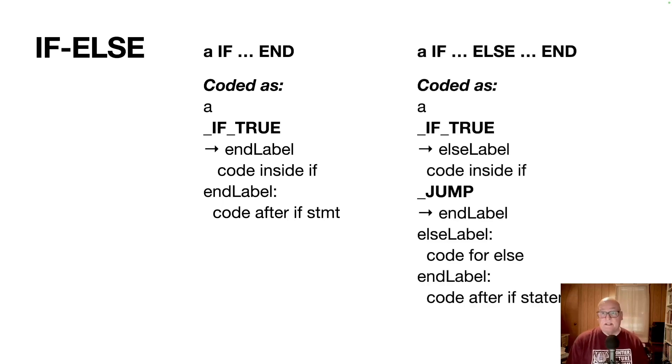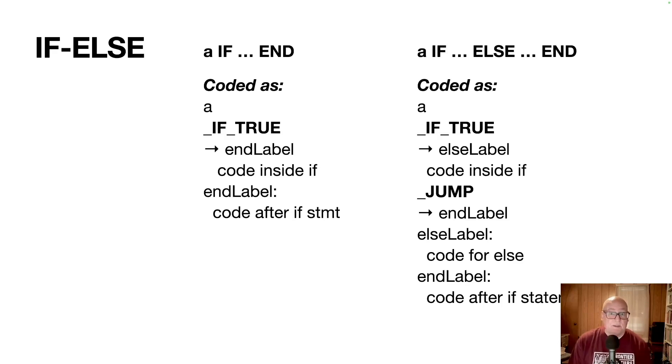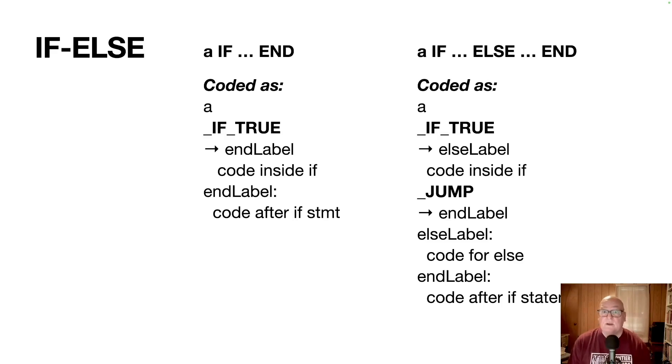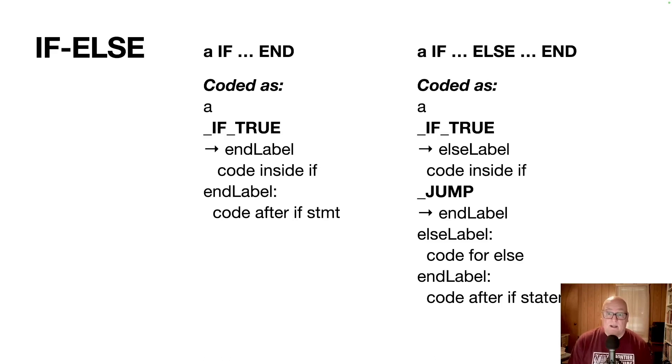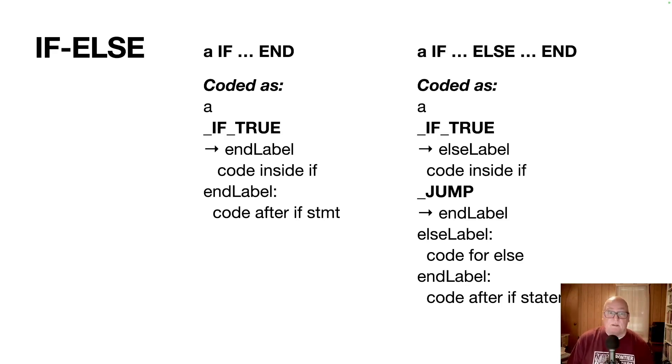Now an if else statement is similar, but it has to do a little more jumping around. So the first part's the same, it starts off evaluating a and then if true. But instead of jumping to the end, it jumps to the else label, which is the code following the else. Then you have the code inside the if, so again, executed if the if is true. And then at the end of the if it jumps around the else clause to out to end label, and then followed by else label and its code and end label and the code after the if statement. So there's a little dancing around between how you jump, but it fits the model of an if then else executing either one or the other.